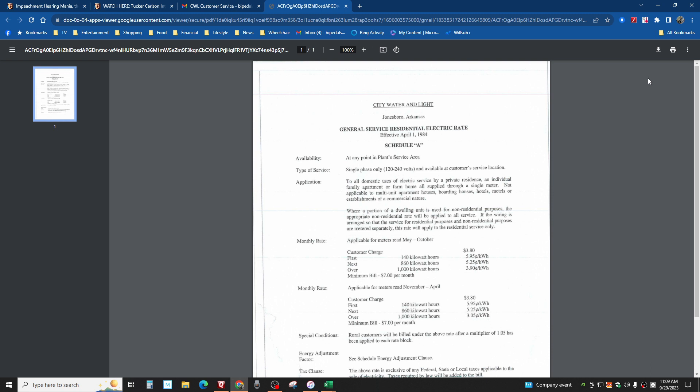Is your electric bill, as I said, convoluted? If it's made October first, 140 kilowatt hours is this price, next 860 is this price, over a thousand is this price.